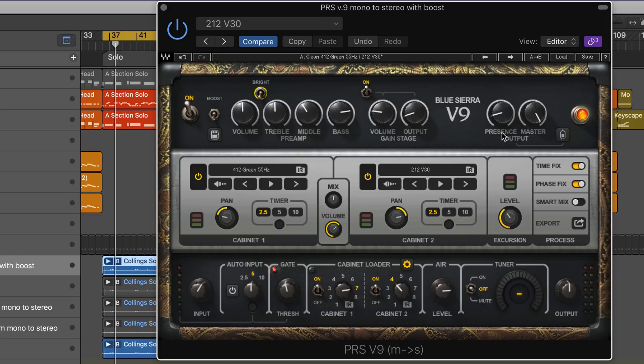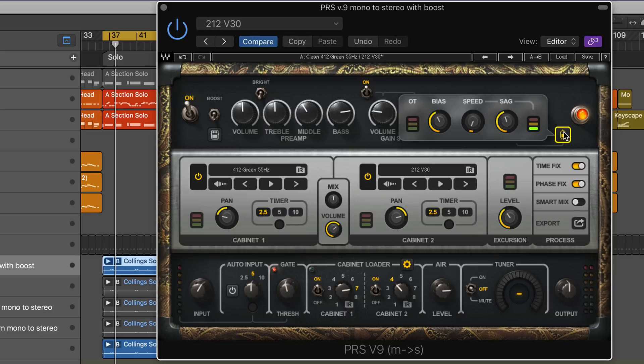Each has this function where we can control the sag, or the amount of degradation of the tubes burning out or going old, so we can control the aging of the tubes and other response characteristics.